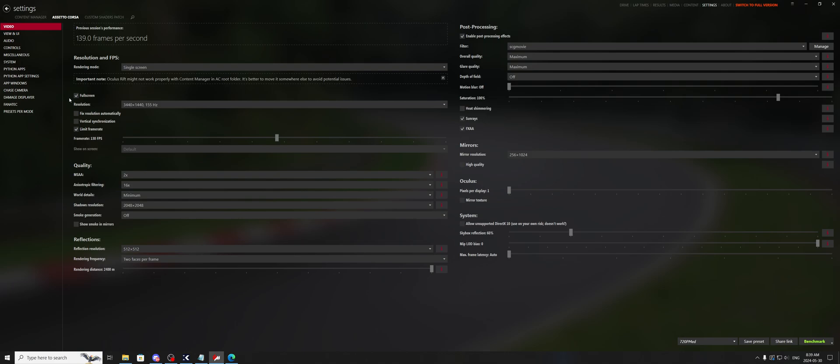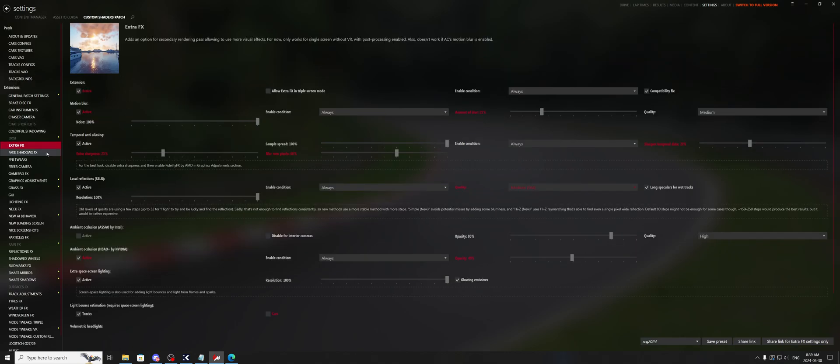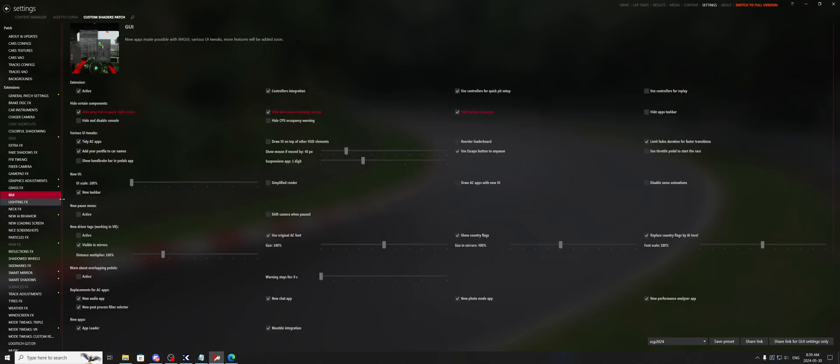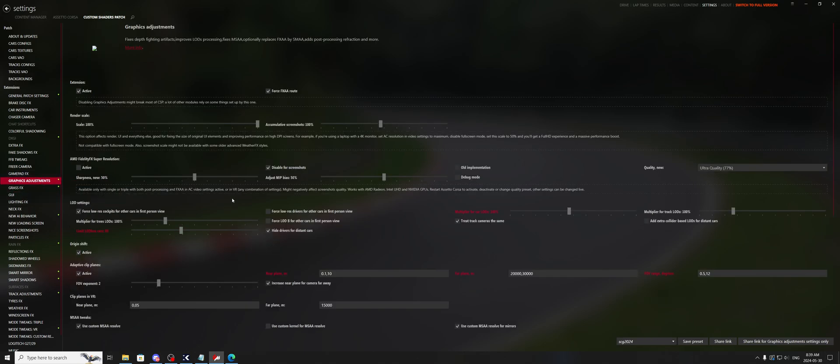Alright, so the first thing we're going to check out - I believe it's under graphics adjustments, I'm not 100% sure but we'll see together. You have your render scale, right? Look at what this says here. The option affects render, UI, and everything else.